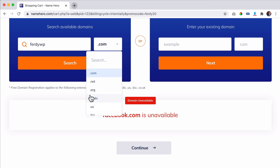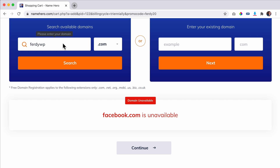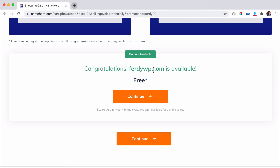Talking about names: if you want to start a new business, use that business name. If it's already taken, you can get creative. I highly suggest you always have your own first and last name as .com — you never know what you want to do in life, and if you have it, you have it. So I go for ferdyWP.com, click on search, it is available, and it's free if I go for two or three years. I click on continue.